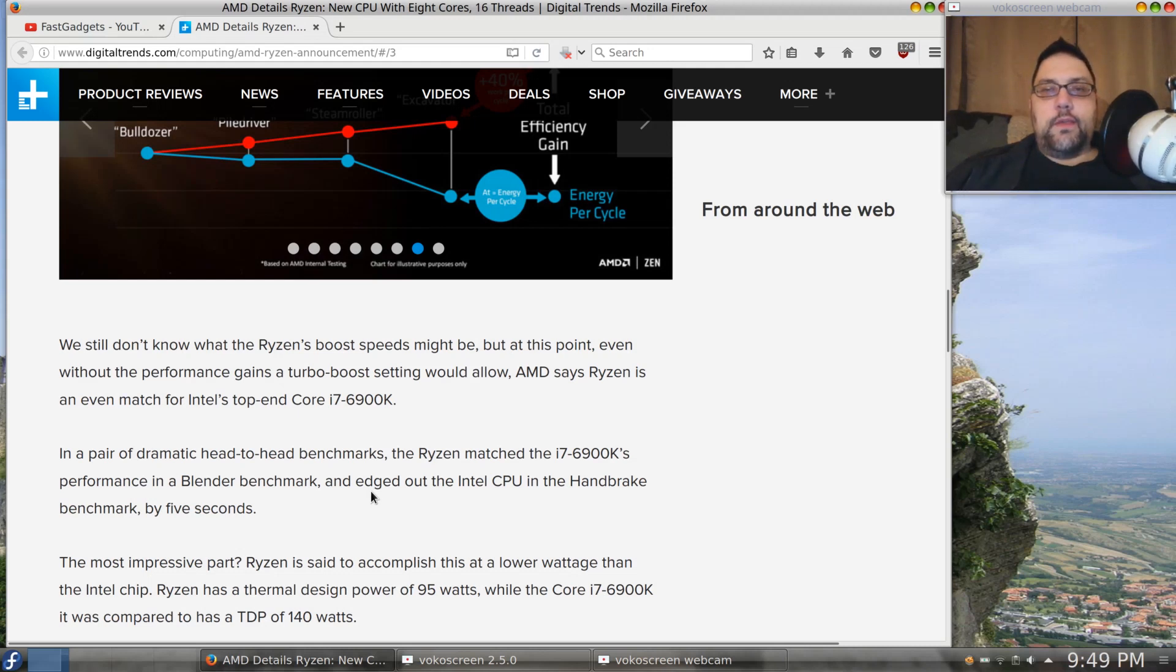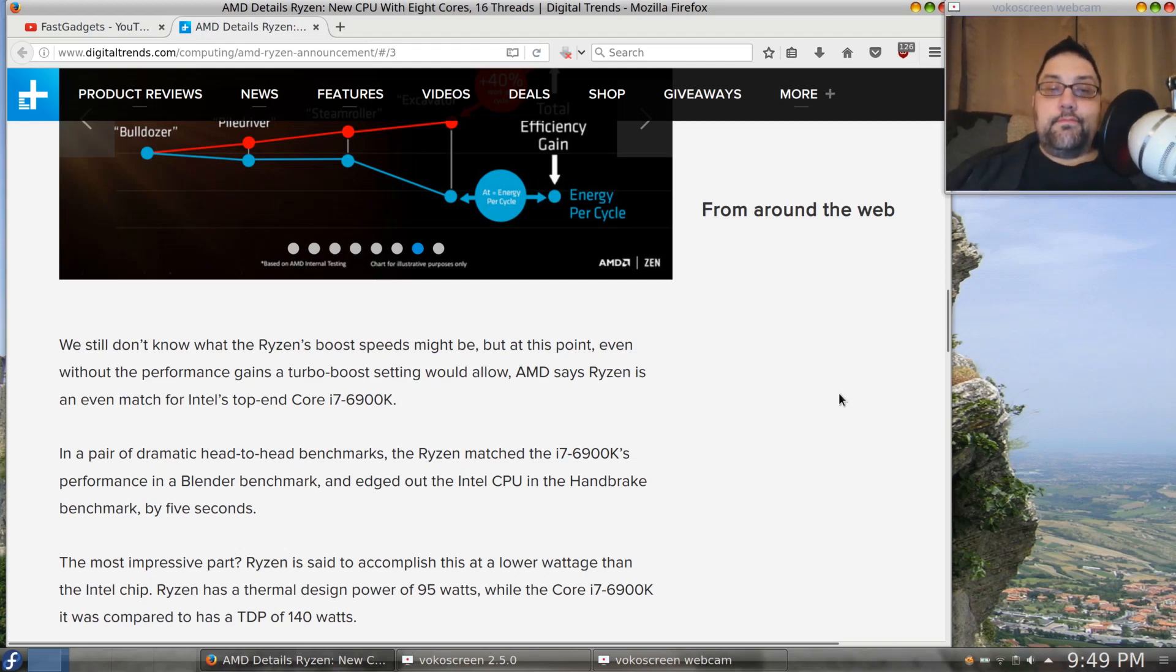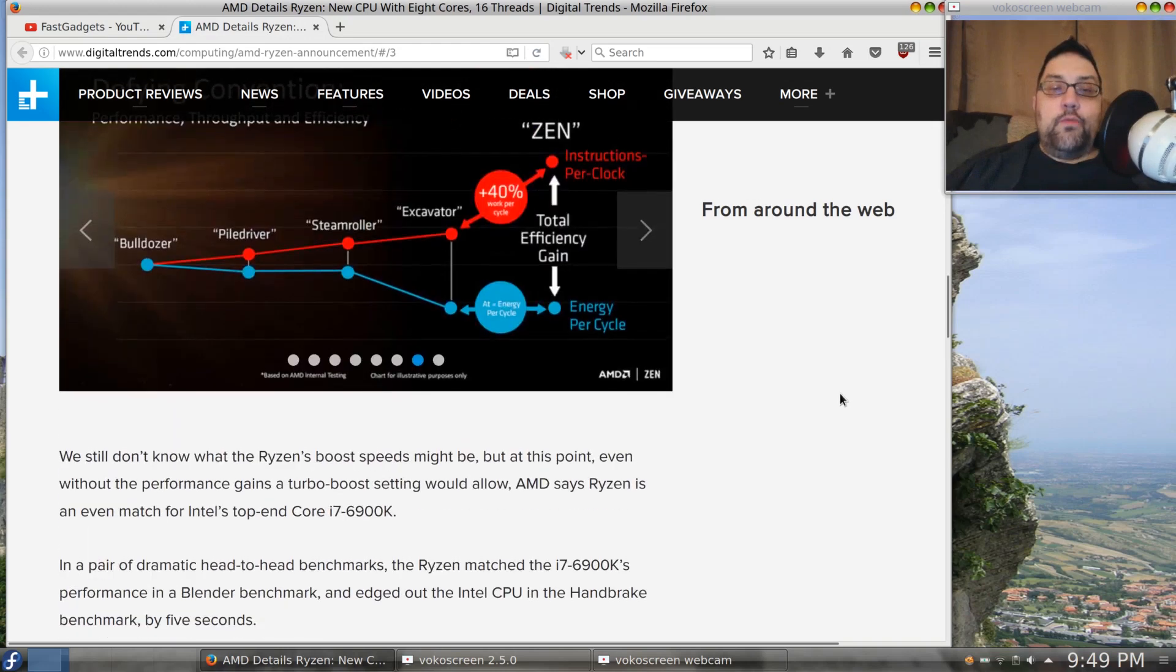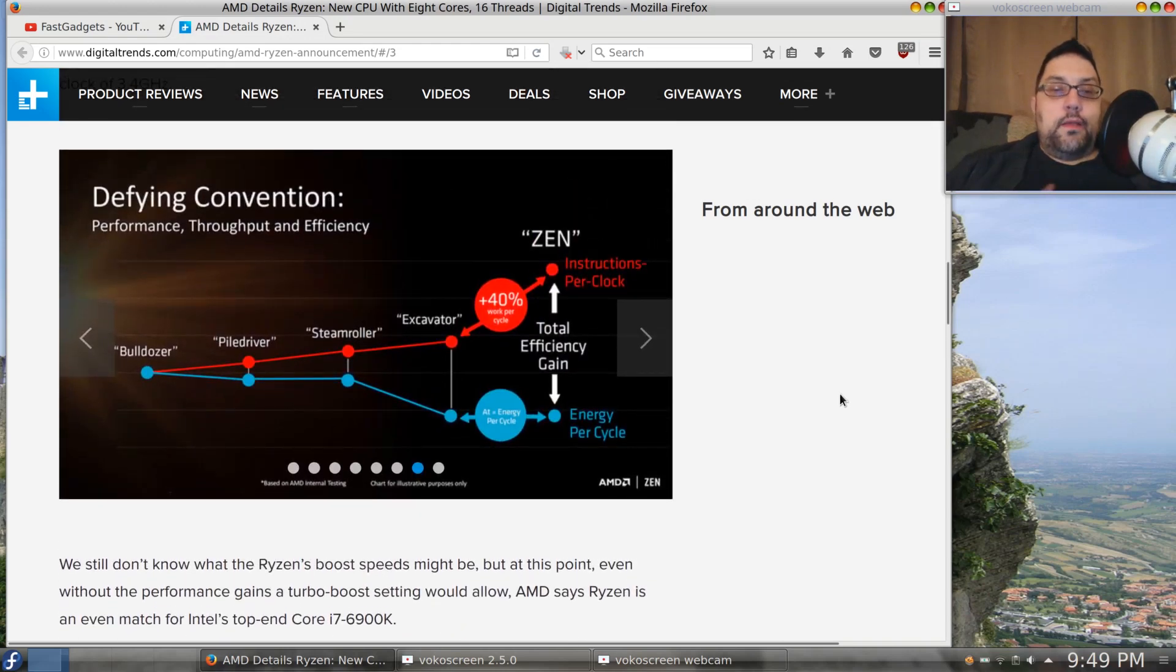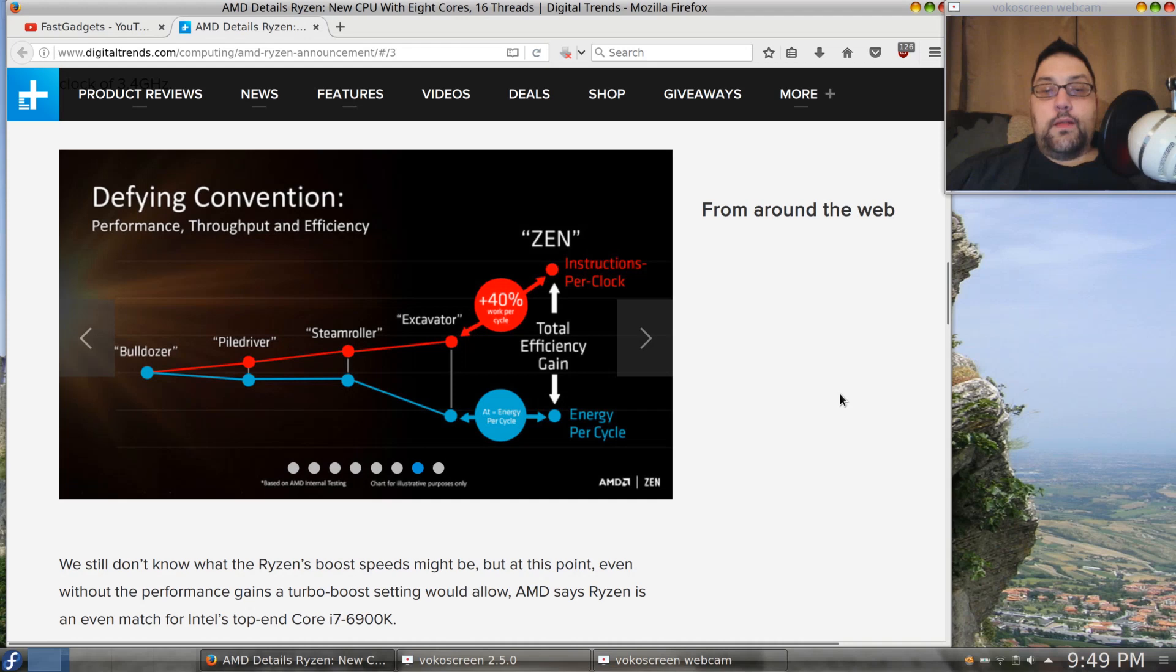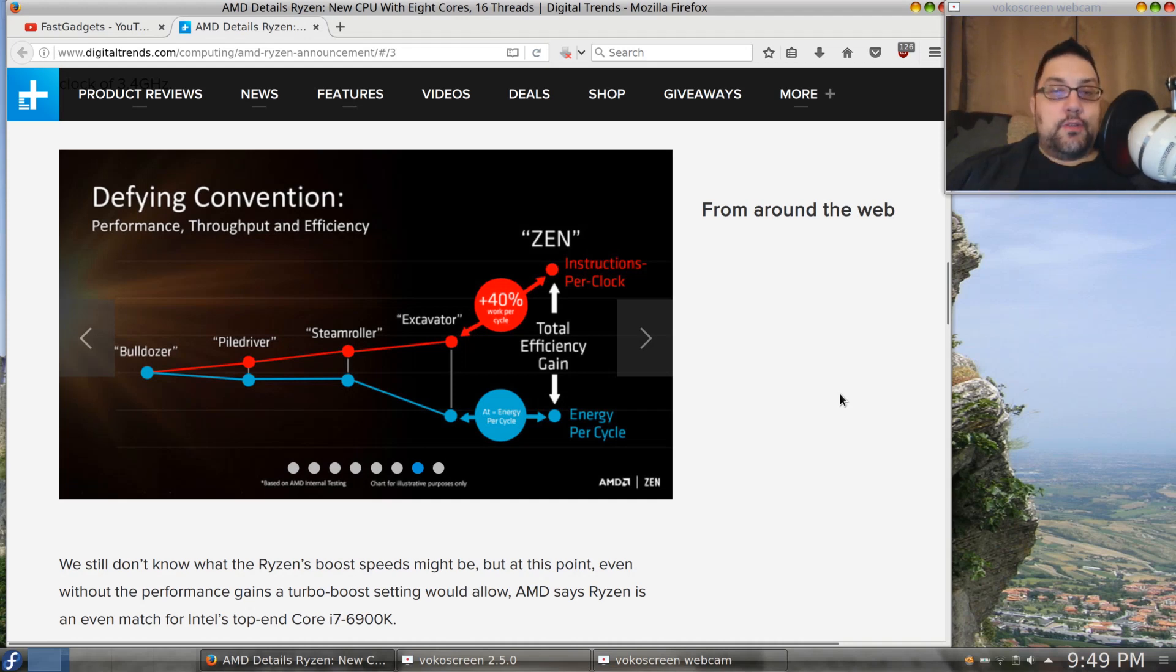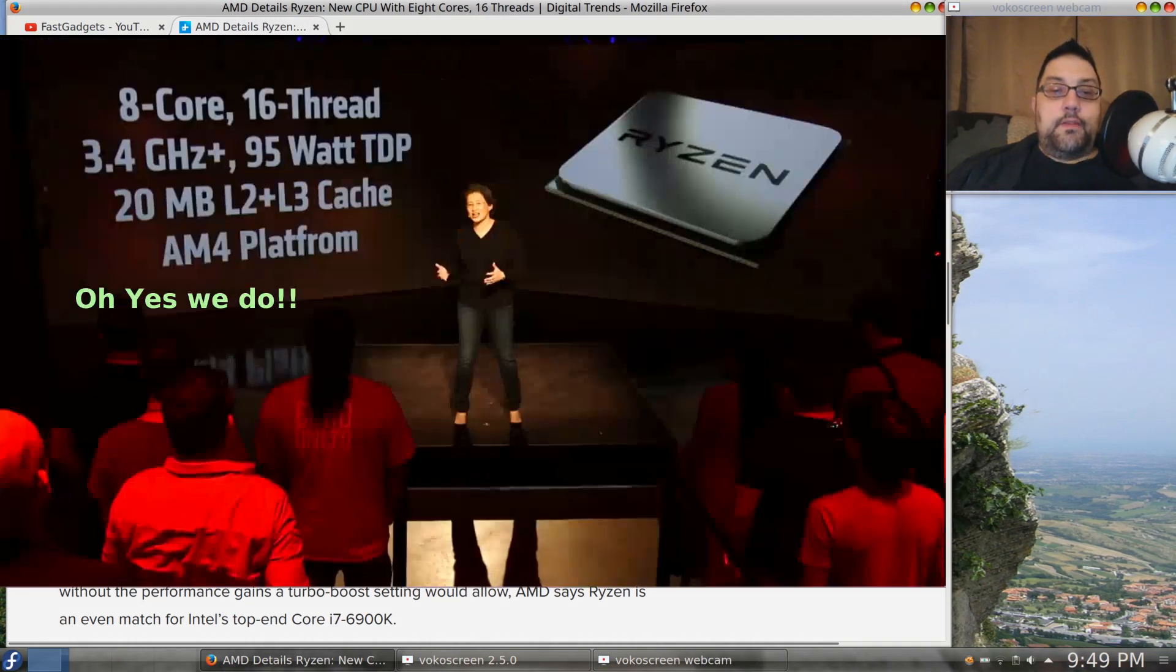So what have we got with the Zen? Well, it was a 40% work per cycle increase and yet the energy per cycle has dropped. And again, we don't know what the total efficiency really is or what wattage the system is going to use necessarily.